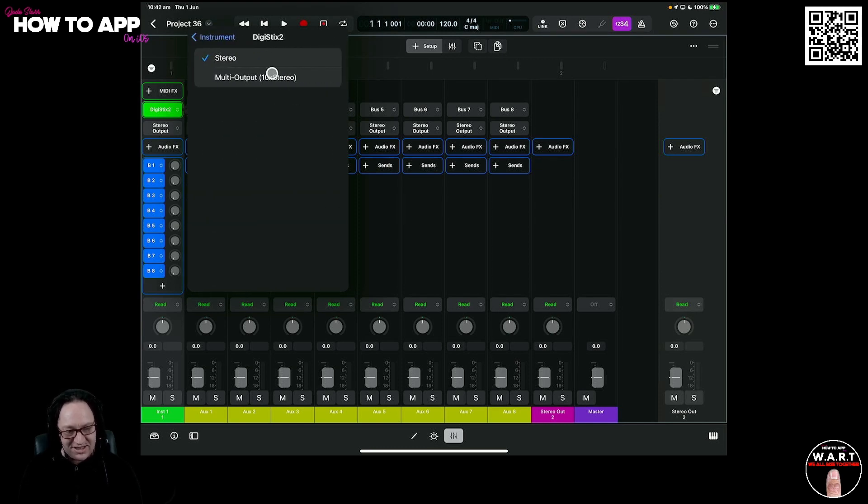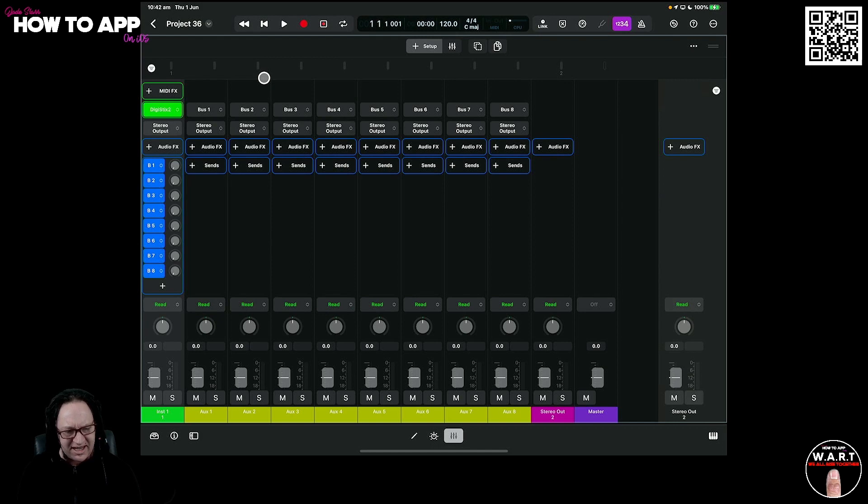Replace it with the same AUV3. And look at this. You now get multi-output, 10 times stereo. Sick. So that's now ready to go.